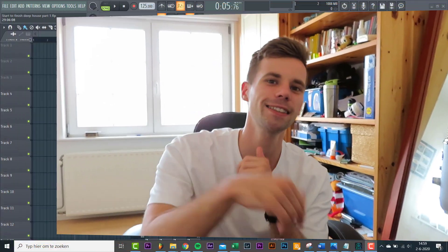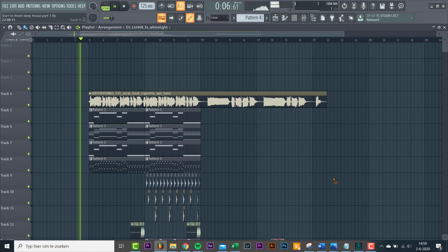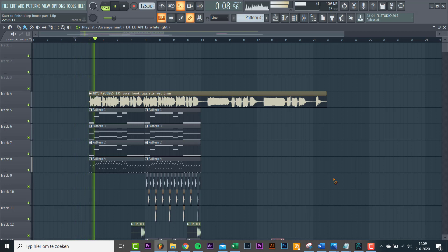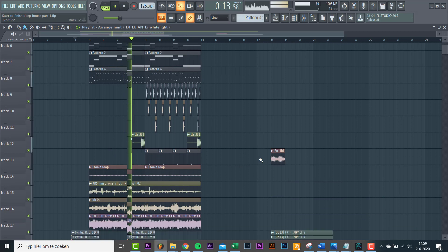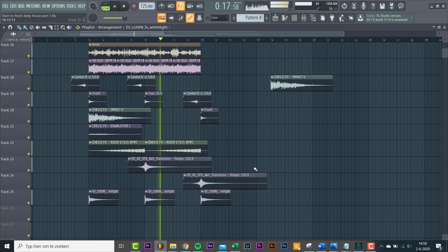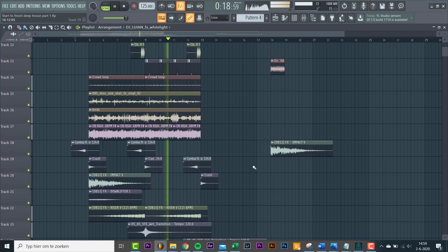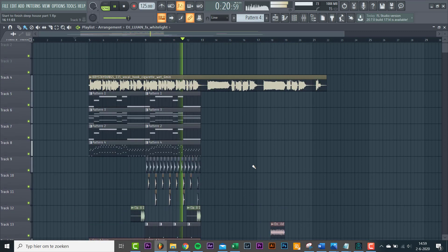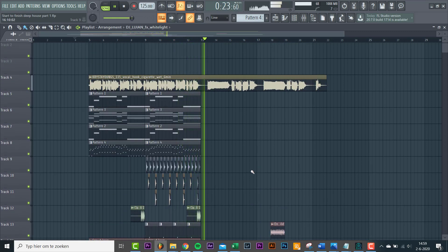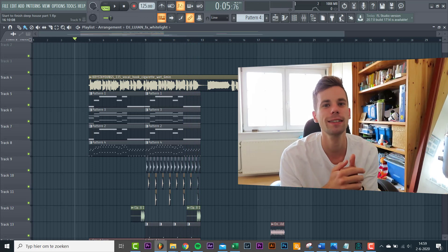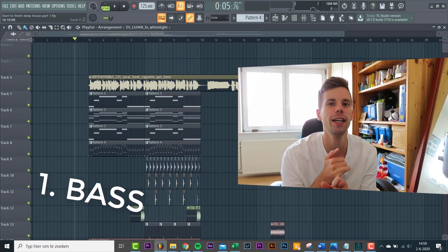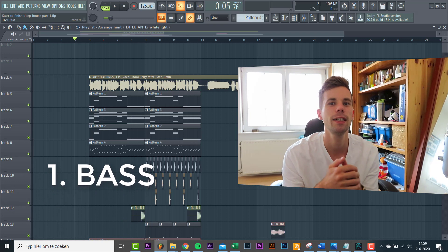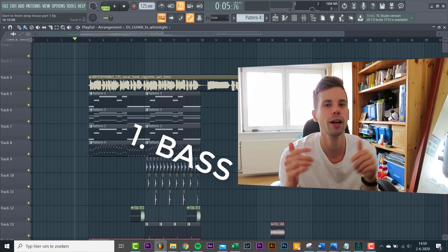We're gonna make the build up slash pre-chorus in this part. So what we got so far sounds like this. I actually really like that part. So we're gonna build on that. I think we're gonna introduce the baseline in the pre-chorus. So let's start with that.